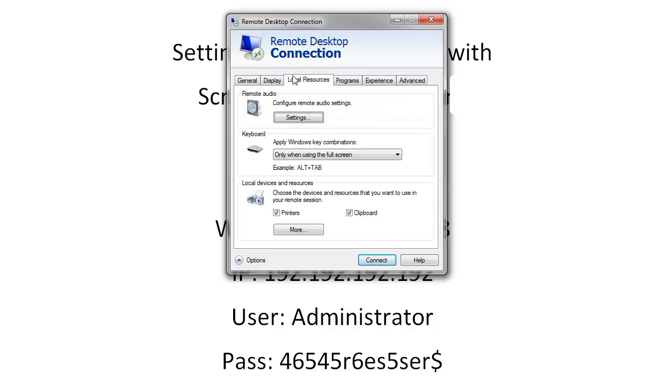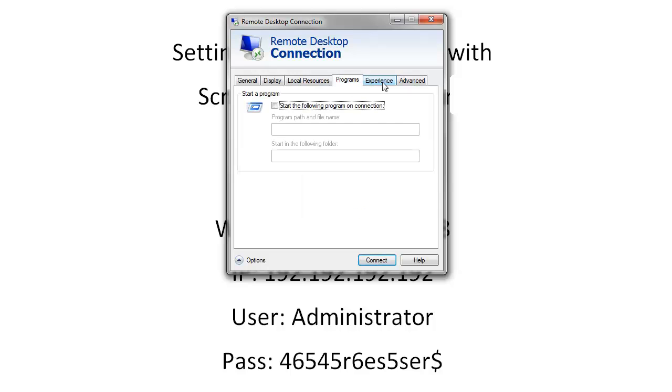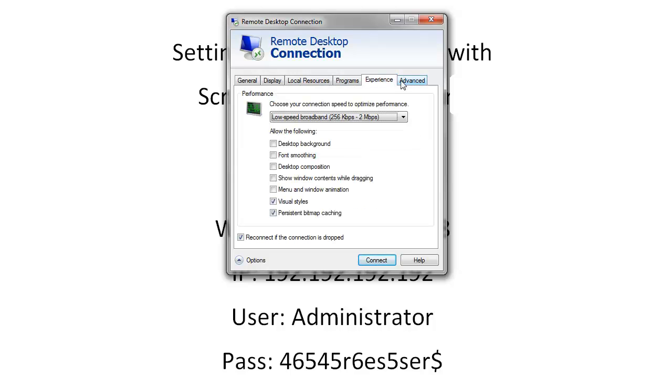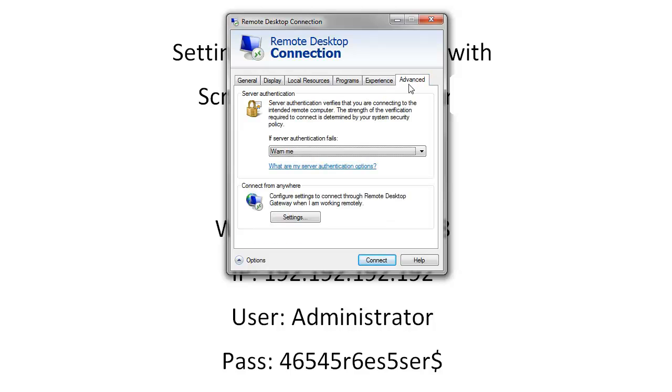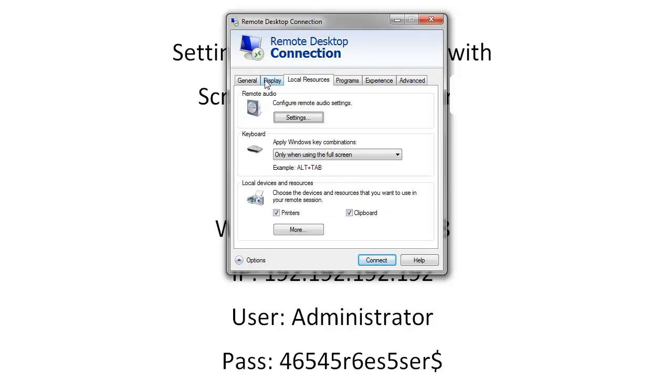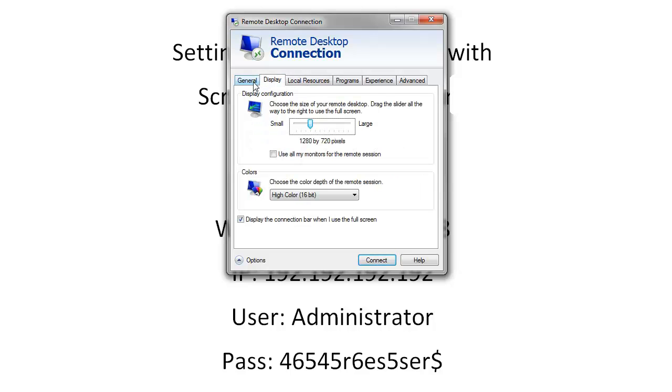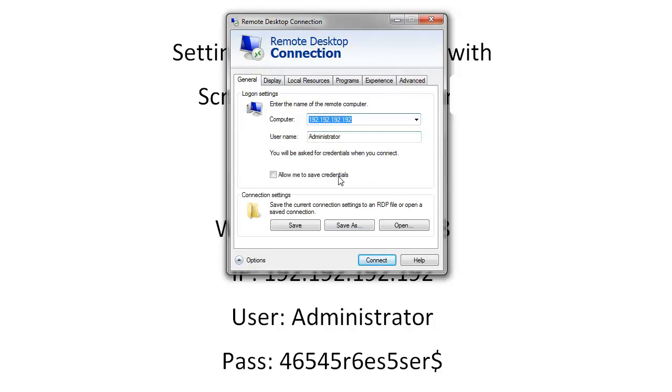You can choose local resources and programs and various things depending on your internet connection. You can mess with all the settings there whether or not you want it to map drives and play sounds and the colors. Then you're going to hit connect. It will ask you for server certificate. You can go ahead and hit continue.